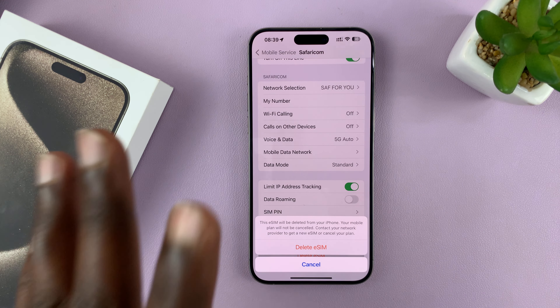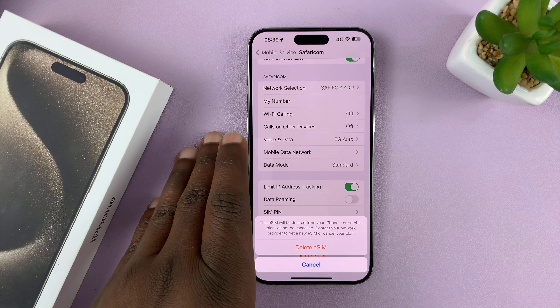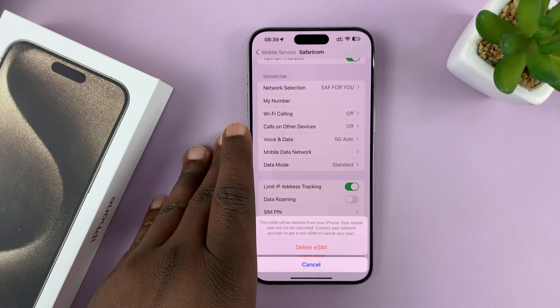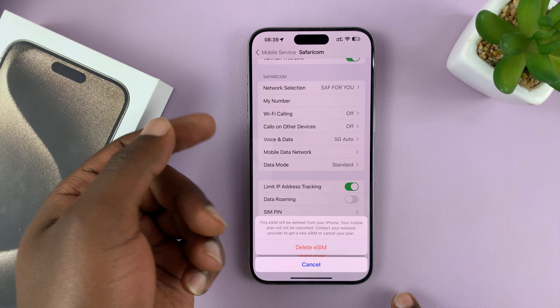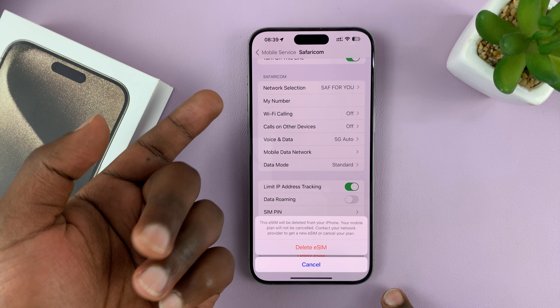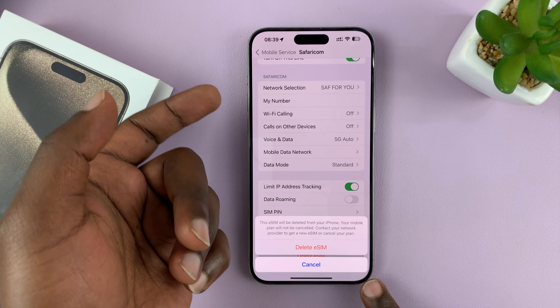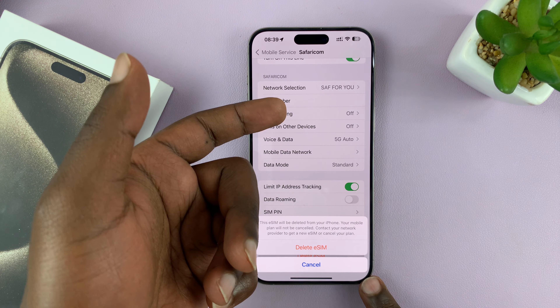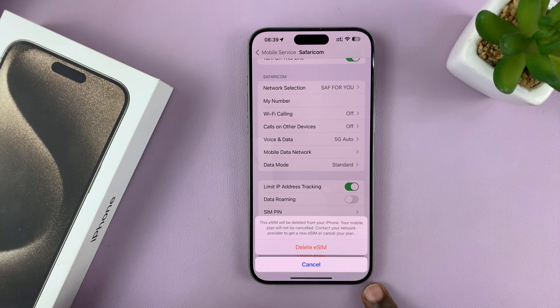This basically just removes the eSIM from your iPhone, same as if you had a physical SIM card — this would be the same as just putting in the SIM ejector tool and removing the SIM card.